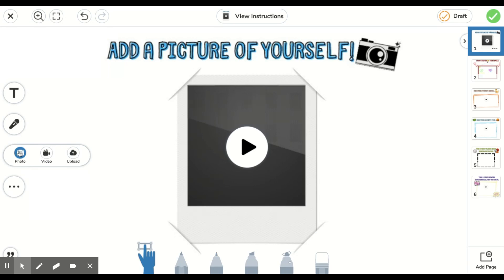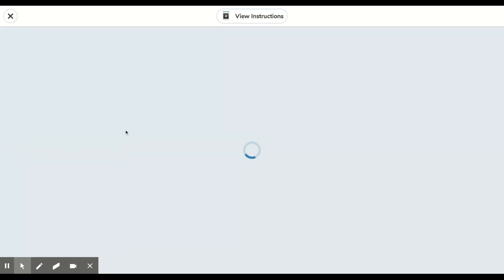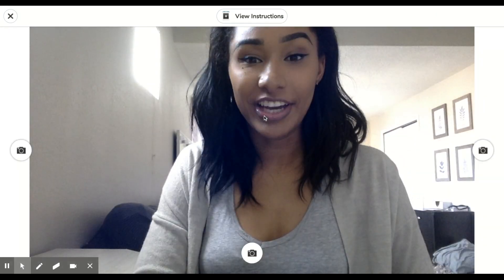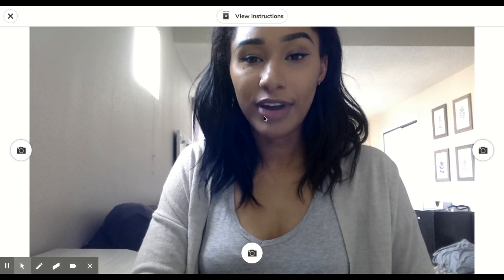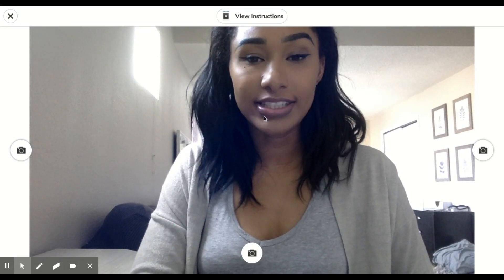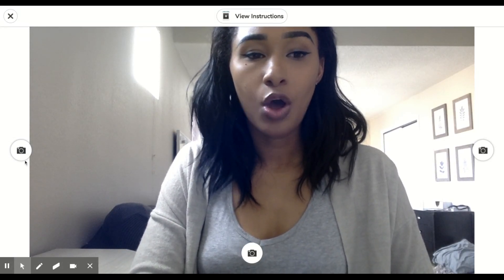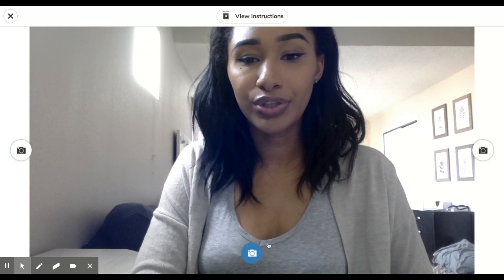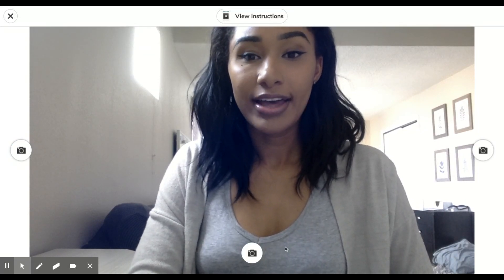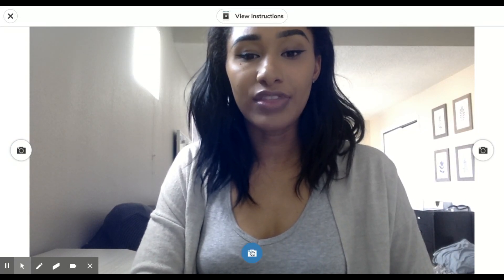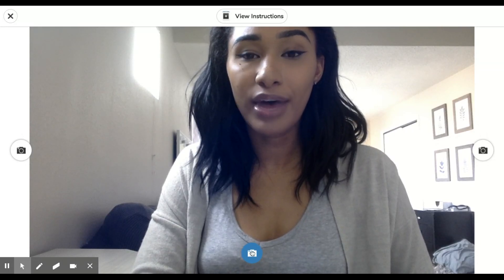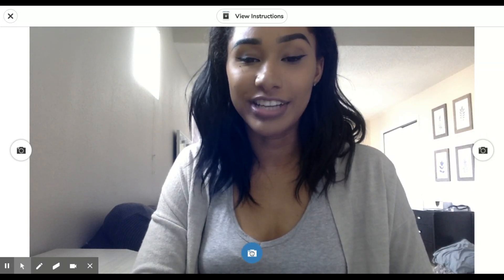Once we click it, it is going to turn on our computer or iPad's web camera, so be ready. There I am. Once I'm ready to take my picture, I can choose any of these icons to go ahead and capture my picture. Say cheese.